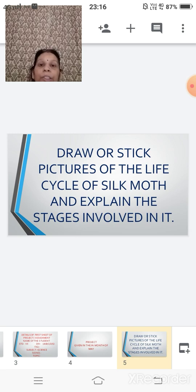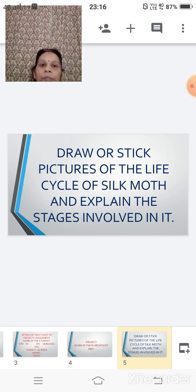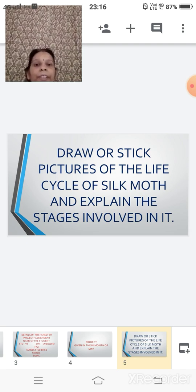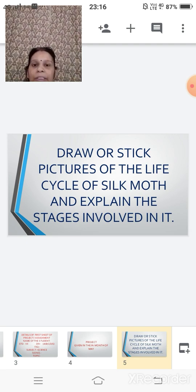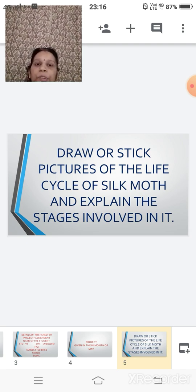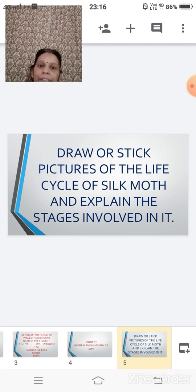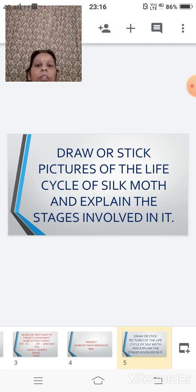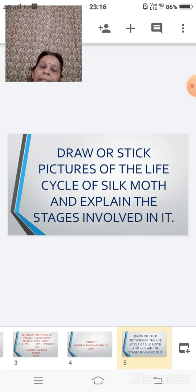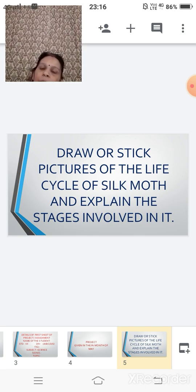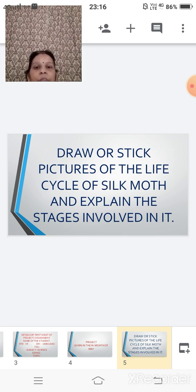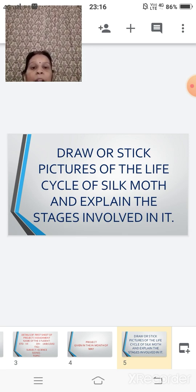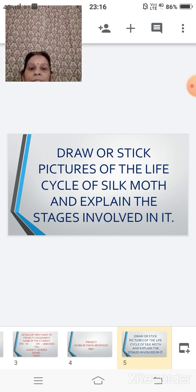It should be your way, your innovative way to present your project. Here children, as we discussed on that meeting day also, you have to draw the project, that is draw the life cycle of the silk moth or you can stick the pictures. It can be in the 3D form also, so any way, any means you can apply whatever is available to you, but you have to explain each and every stage that is there.